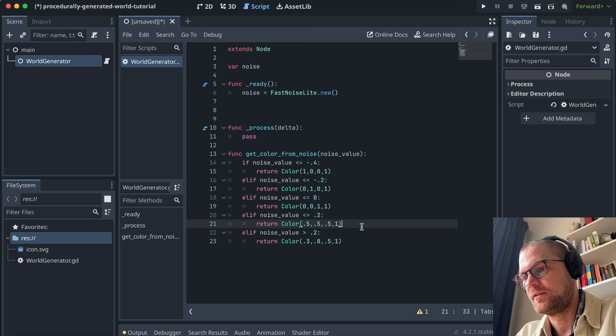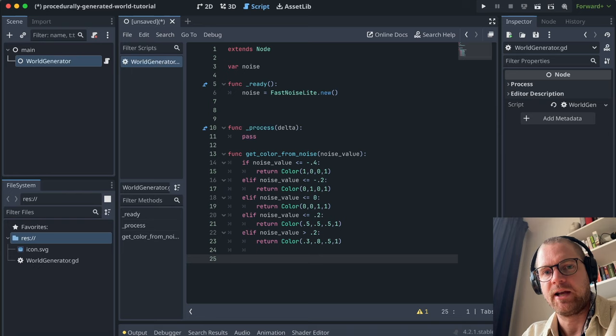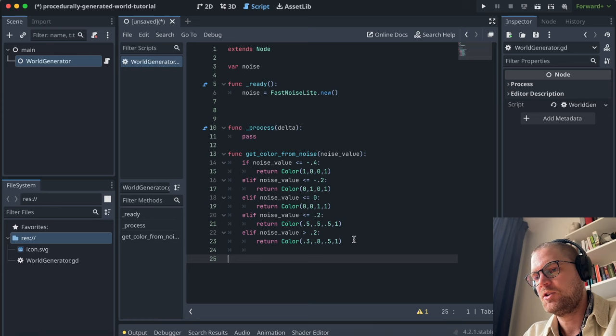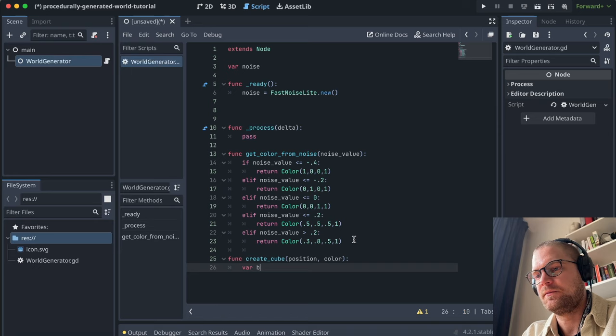Next, let's create the function that creates cubes in the world. This is going to be one of the biggest functions, but it's not that complicated — it's basically the same thing as doing it from the UI in the scene tree, but with code instead. We'll create a function called 'createCube' that takes a position and a color. First, we need to create a variable called 'boxSize' and set it to Vector3(1, 1, 1) — so it's a cube with side length 1.